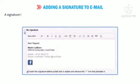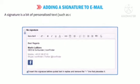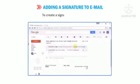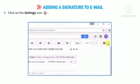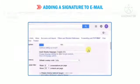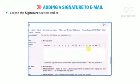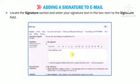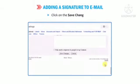Let us learn about adding a signature to a mail. A signature is a bit of personalized text, such as contact information or a favorite quote, that is automatically inserted at the bottom of every email you send. To create a signature: click on the Settings icon in the upper right corner of the window and select Settings. Locate the signature section and enter your signature text in the box next to the signature field. Click on the Save Changes tab.